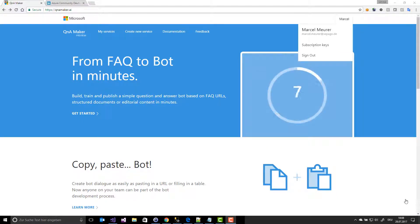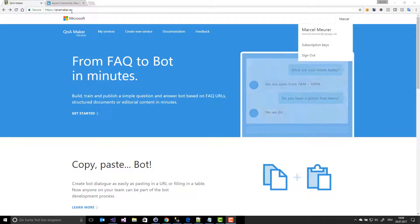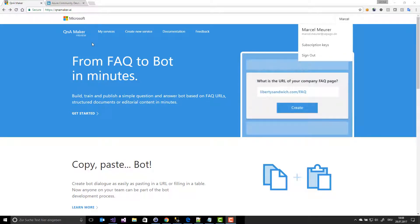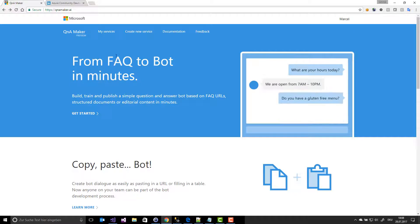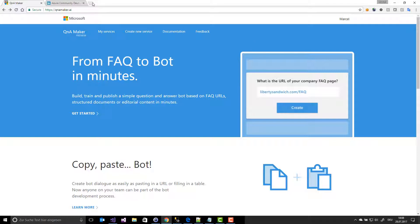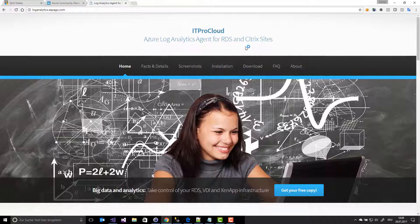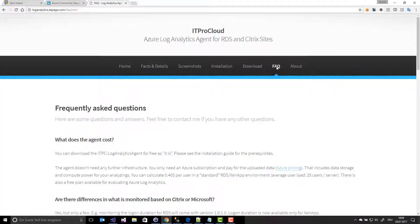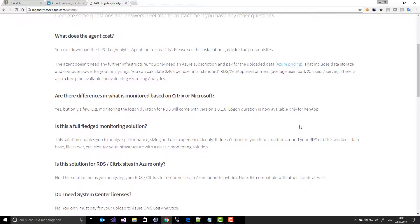First, we have the very important website qnamaker.ai, and this website helps you to build your own bot. Here is the website where I can build my bot. I have a website with FAQs — standard FAQ in text form — which I will use to train the bot.